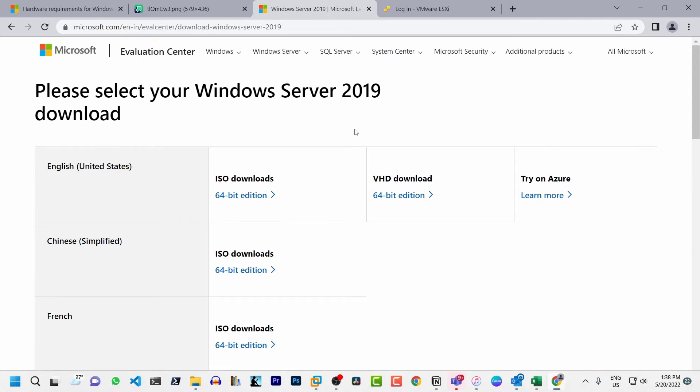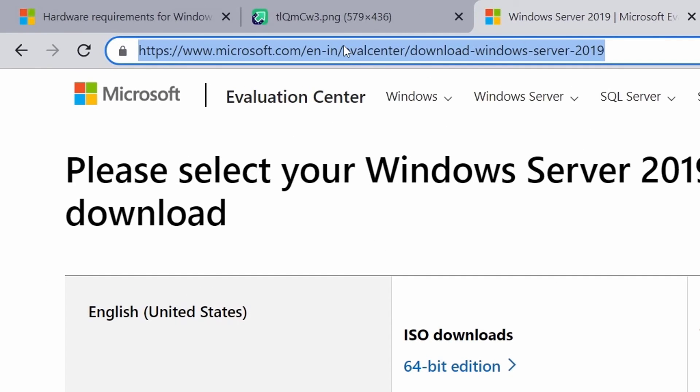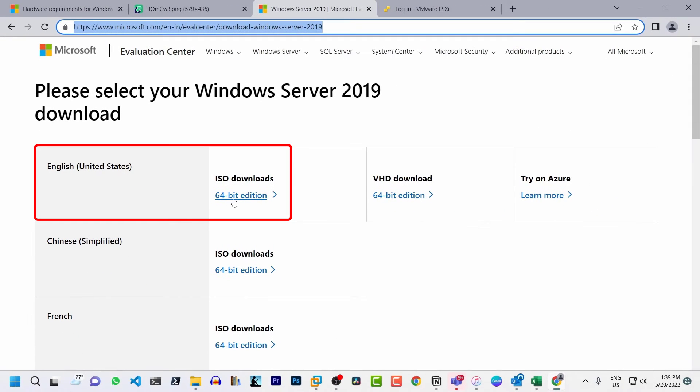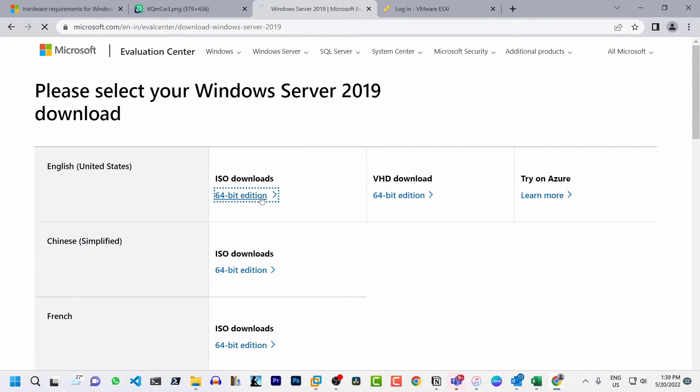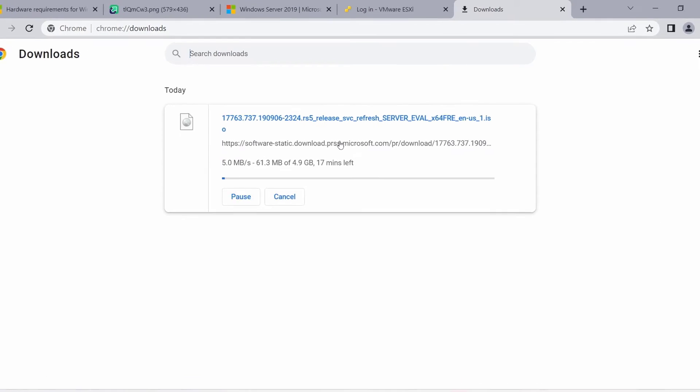I will download the ISO media from Microsoft evaluation center. I'm in the Microsoft evaluation center URL for Windows Server 2019. I will put a link in the description for this and in here I will select the ISO download which is of 64-bit edition for English United States. I will click on it and it is going to download the ISO file.